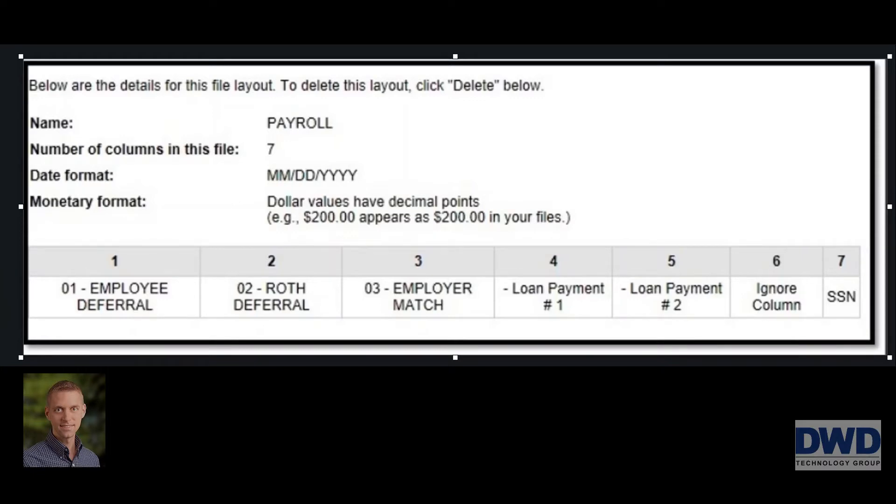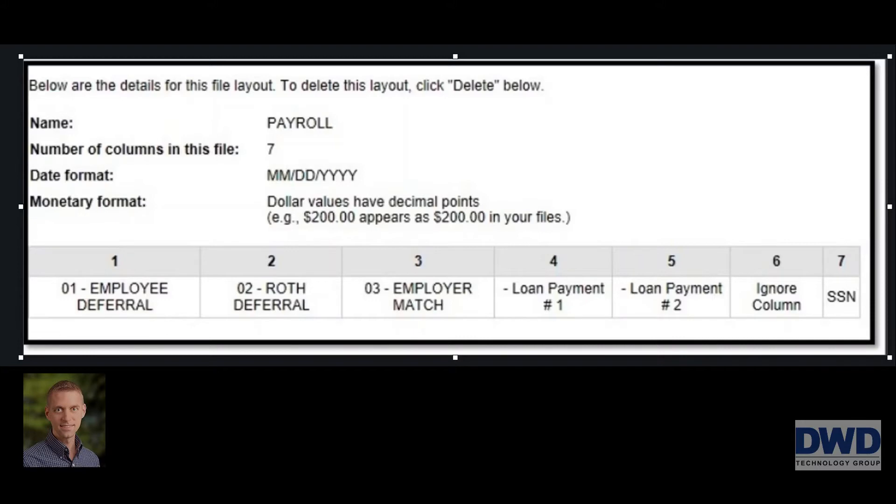Pretty common request when you're processing payroll in-house is that after you complete the payroll, you need to typically upload some type of retirement or pension data to the provider. So in this case I have Fidelity as the retirement organization, and they're saying we need to upload each individual's amounts at the end of each payroll.